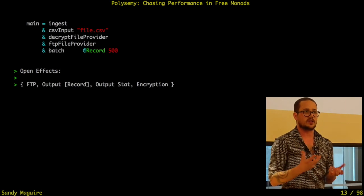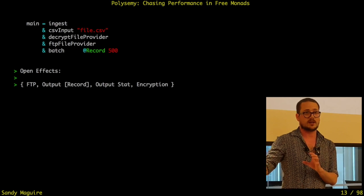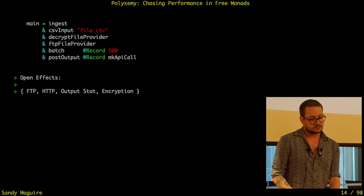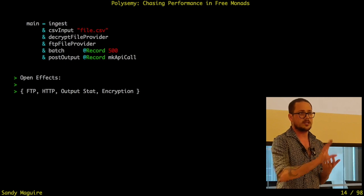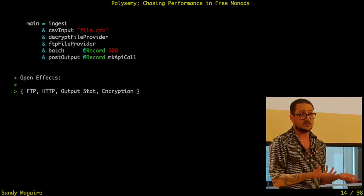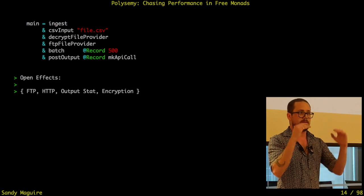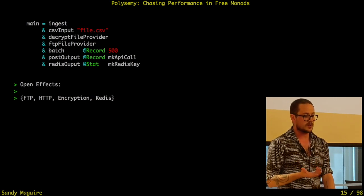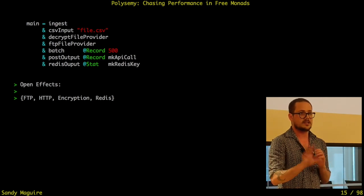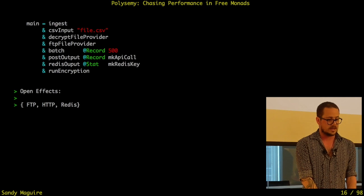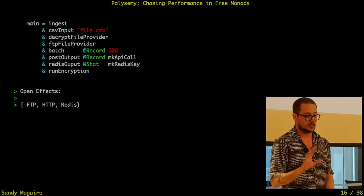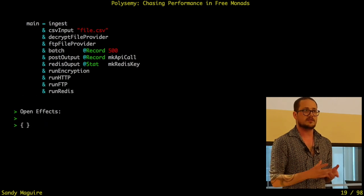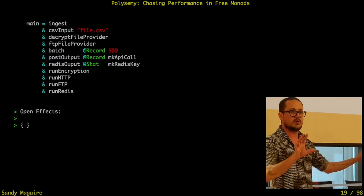I then want to run my file provider over FTP, replacing it with FTP provider. Likewise, I want to batch my records when streaming them out, because it's cheaper to send one API call of 500 records rather than 500 calls of a single record. From there I want to post these things over HTTP, replacing my output with an HTTP effect. Then I run my statistics in Redis. I can then run my encryption directly in IO, and similarly HTTP, FTP, and Redis. Finally, I've handled all my capabilities and I can just say: go, run this all in IO. Each step of the way I'm getting lower and lower level, closer to the actual code I want.